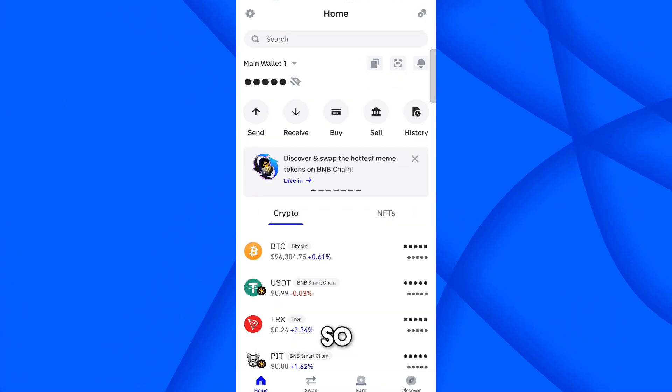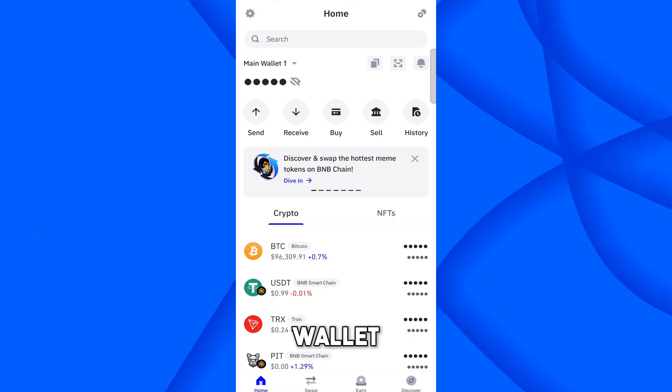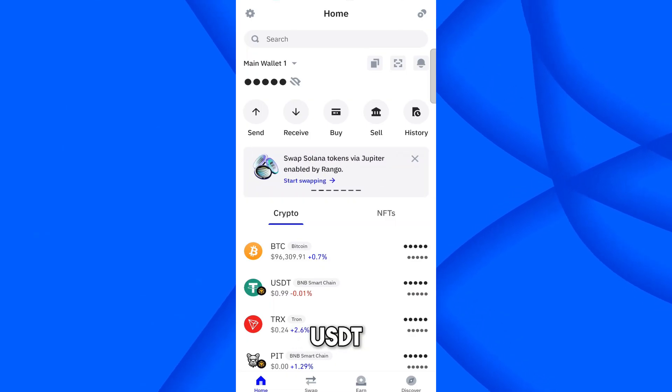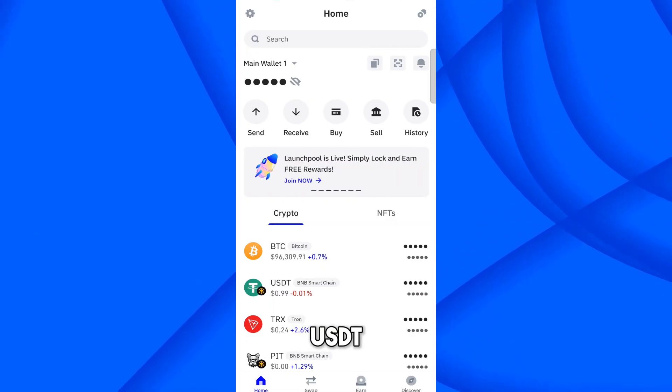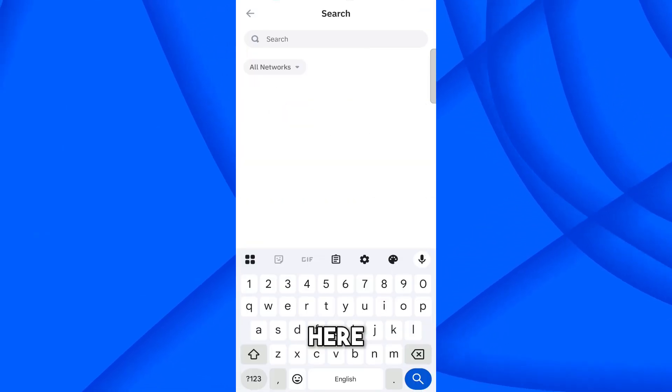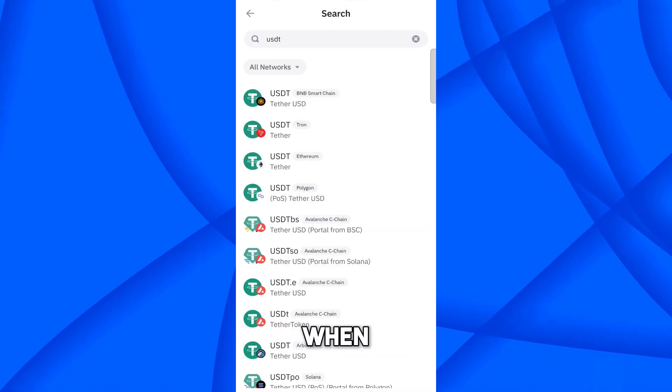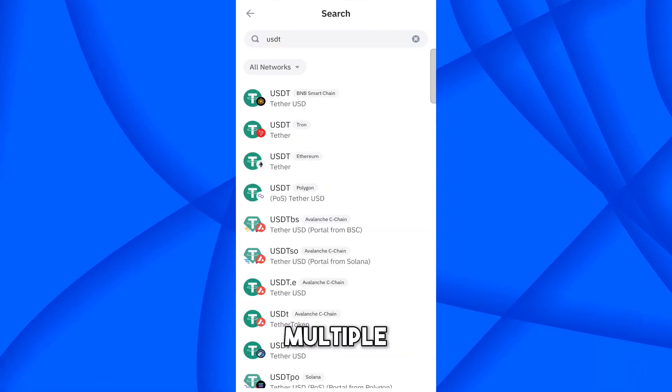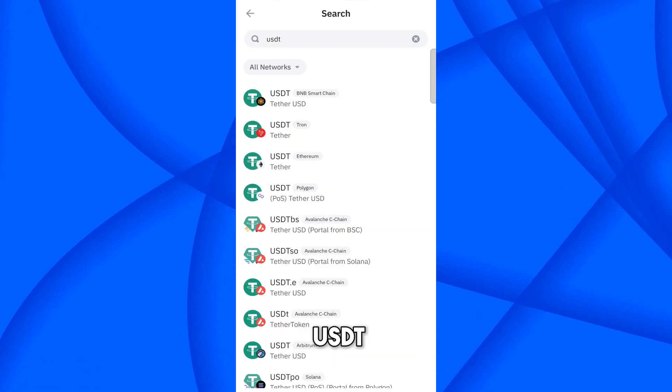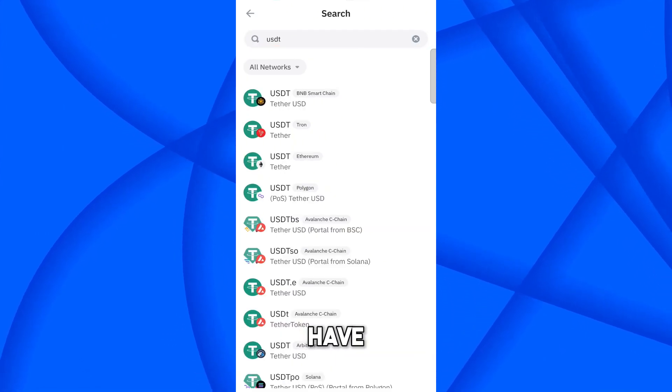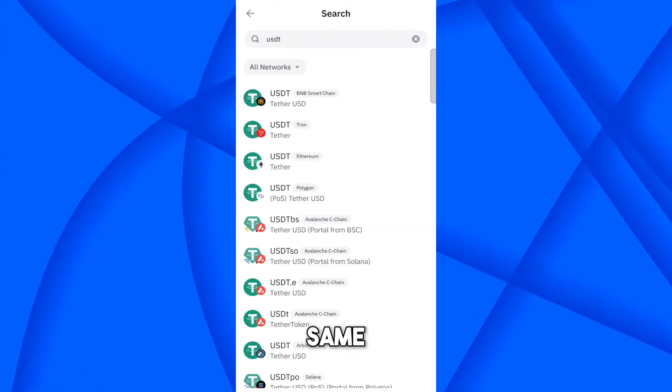So come on the Trust wallet. So this is my Trust wallet. So to receive USDT, you must select USDT here. Search USDT. So when you search, you will find multiple network of USDT. So you have to select the same network.